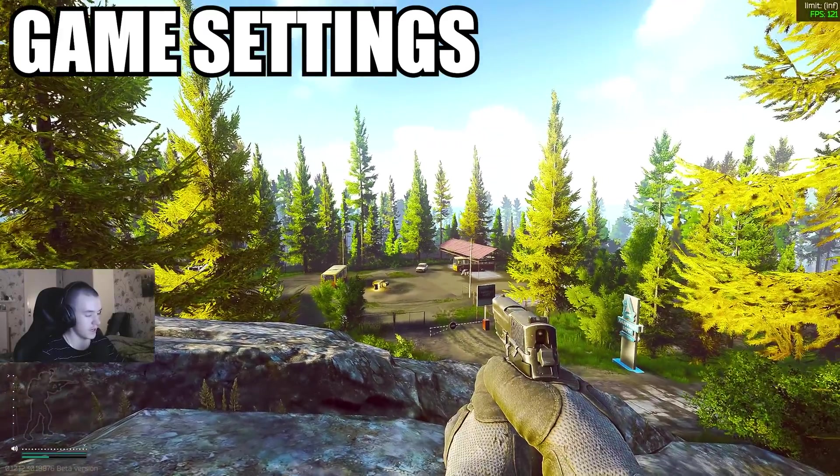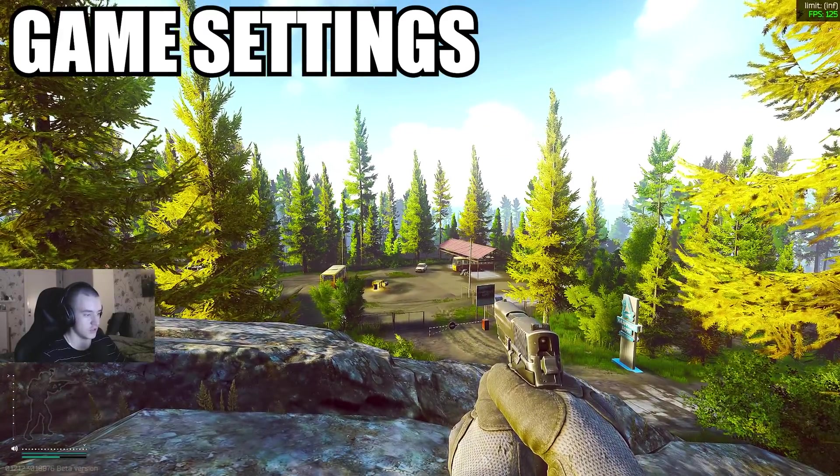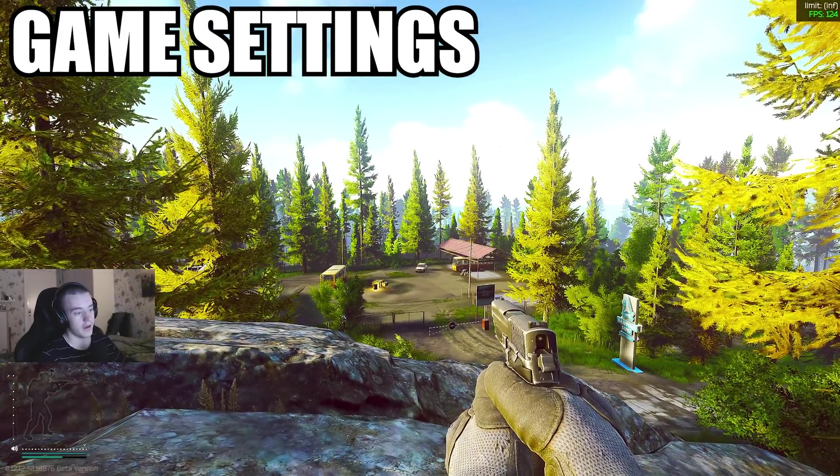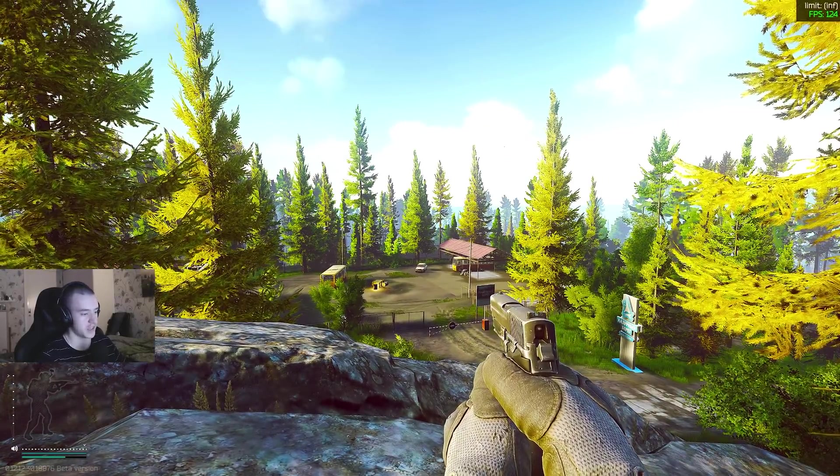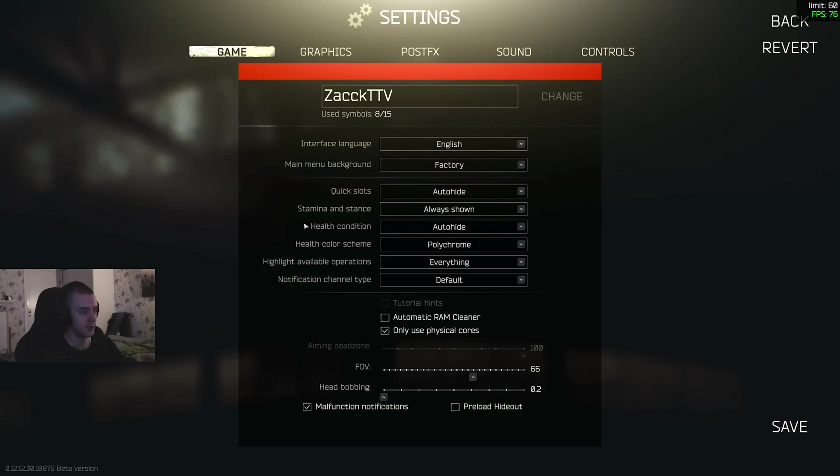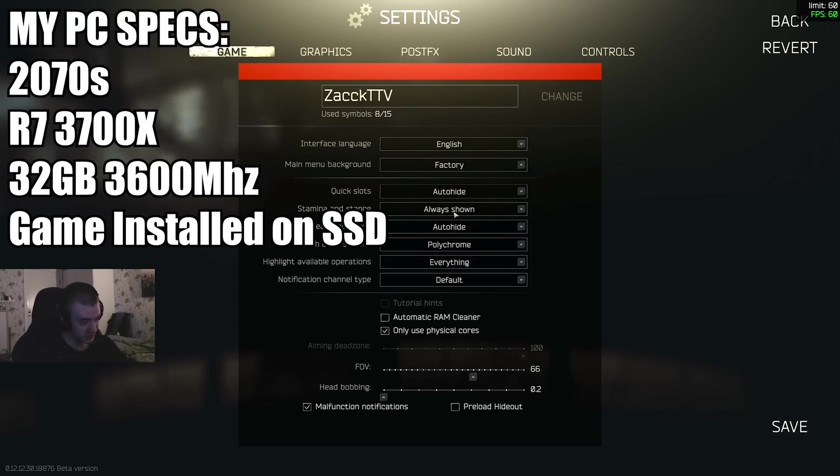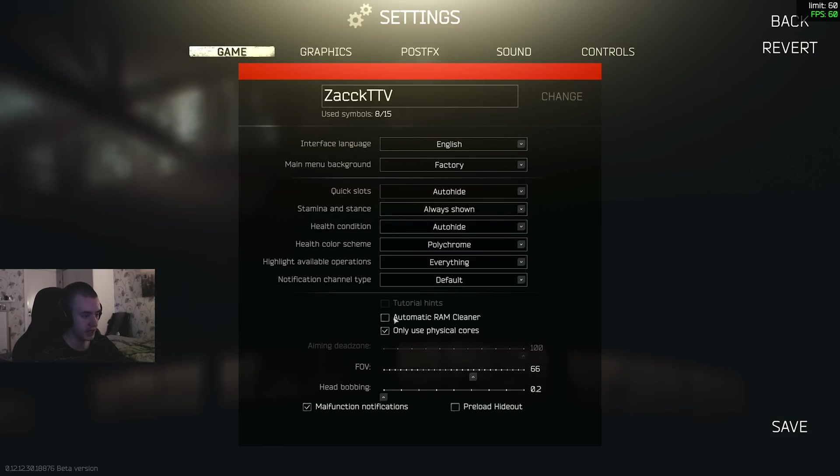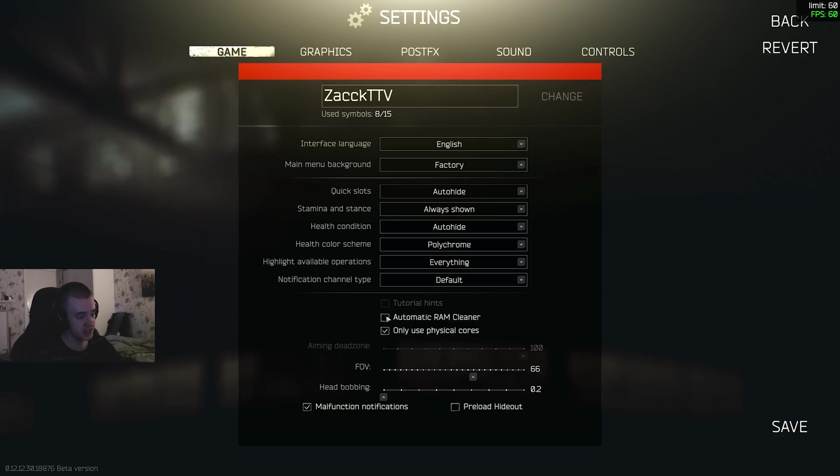This is an offline raid so this is not the actual FPS I get in a normal raid. Starting off here, I'm just gonna do the ones that matter. Automatic RAM cleaner - I don't use it, but if you have 8GB you should have this on. With 16GB I would suggest keeping it off. If you have 8 or lower then keep that on.